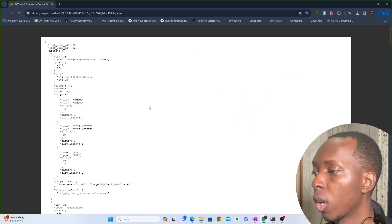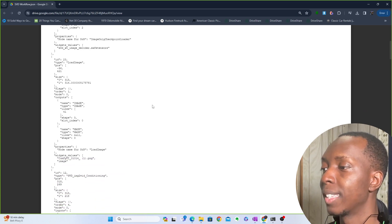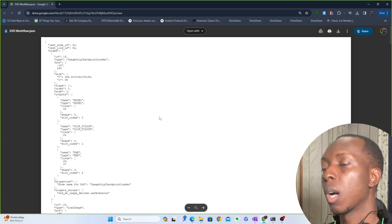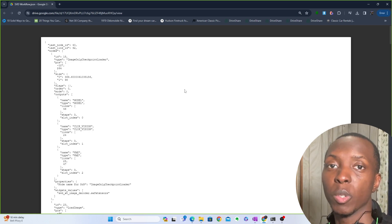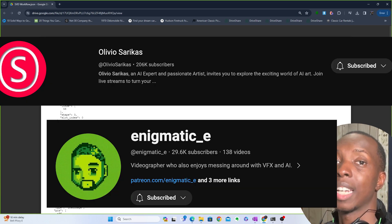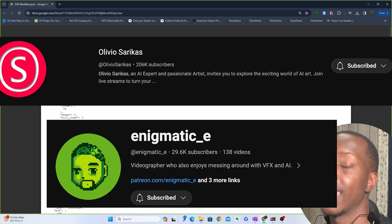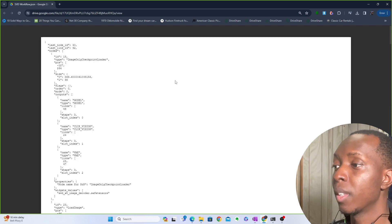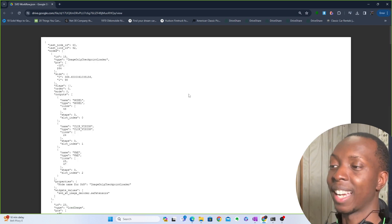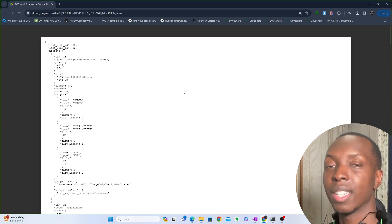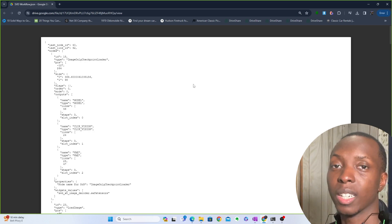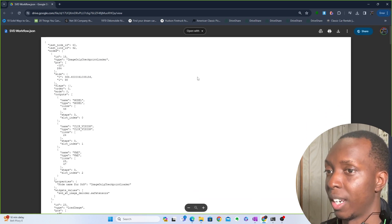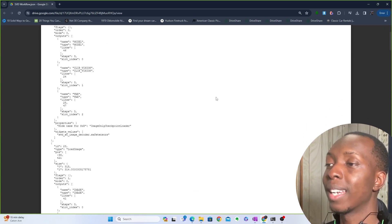Okay, so right here is the workflow that you would need to download and then load up into your ComfyUI to be able to get the workflow that I'm using in order to get stable video diffusion. Shout out to Olivio Siricas and Enigmatic E. These are the guys I actually got this workflow from. Olivio got it from Enigmatic and I got it from the two of them. So shouts out to those guys. Go check out their channels and show them love like this AI community. You guys stick together and grow because here's the workflow. Like this is really awesome.